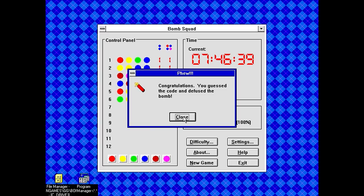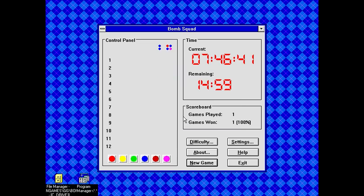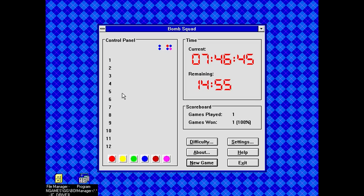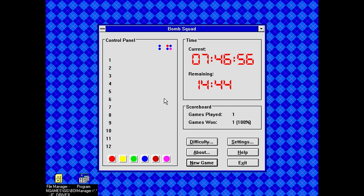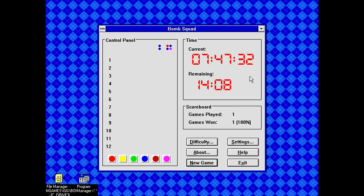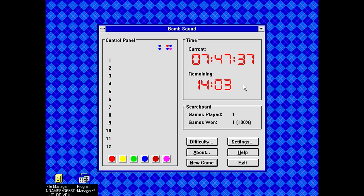There we go. Congratulations. You guessed the code and defused the bomb. But it doesn't allow us to see our actual end result. That's kind of lame. It shouldn't automatically start up like that. It should allow you to manually start your next game. Like, what if I wanted to take a break and go get a drink or something? It's already counting down to my doom. So that was Bomb Squad. It's a Mastermind clone. $7.50. For as cheap as it is, it's not that bad.